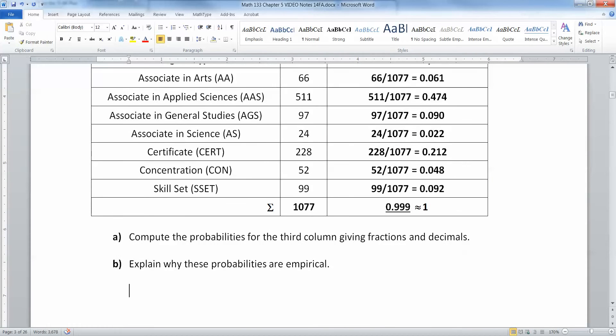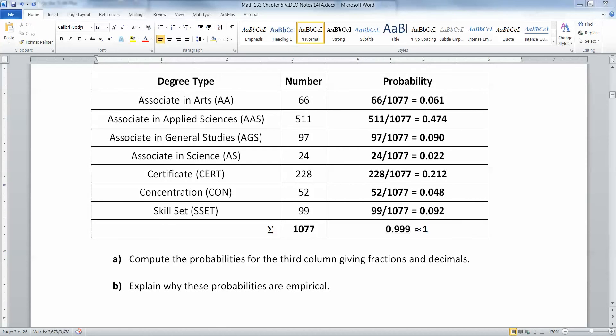Now, explain why these are empirical probabilities. They're empirical because the numbers come from actual data from the college. None of it was hypothetical.